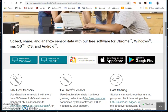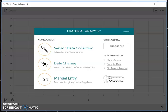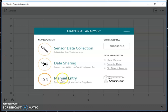Once you have it downloaded, you want to run the application. When you run Graphical Analysis, you should see this. What we're going to learn today is how to do manual entry, so we'd click on Manual Entry.